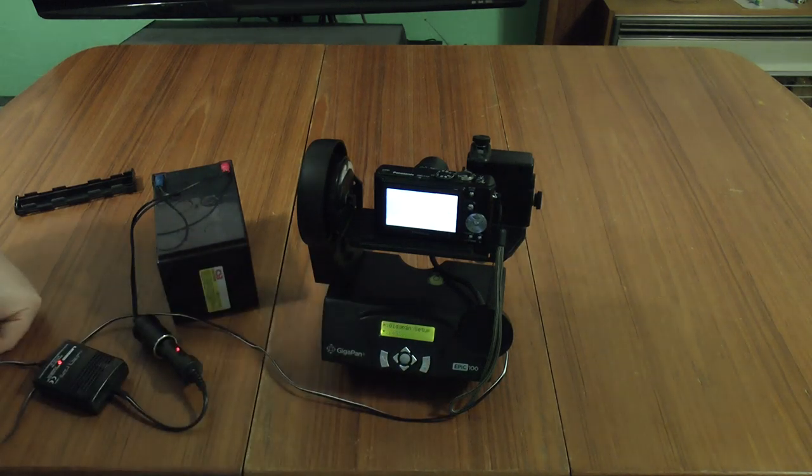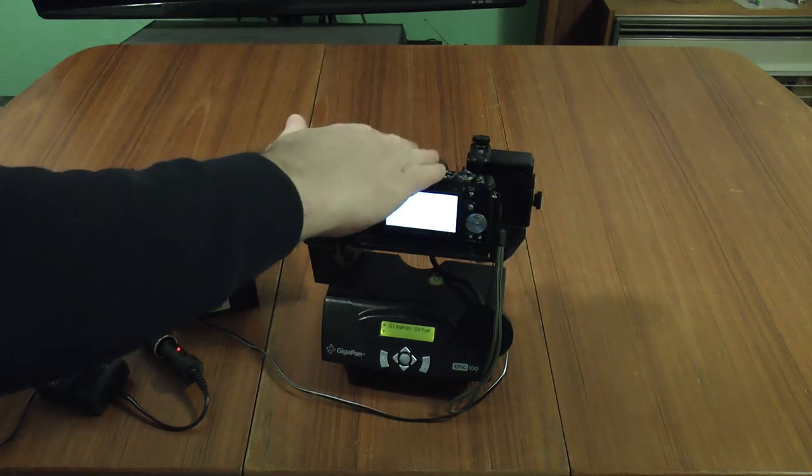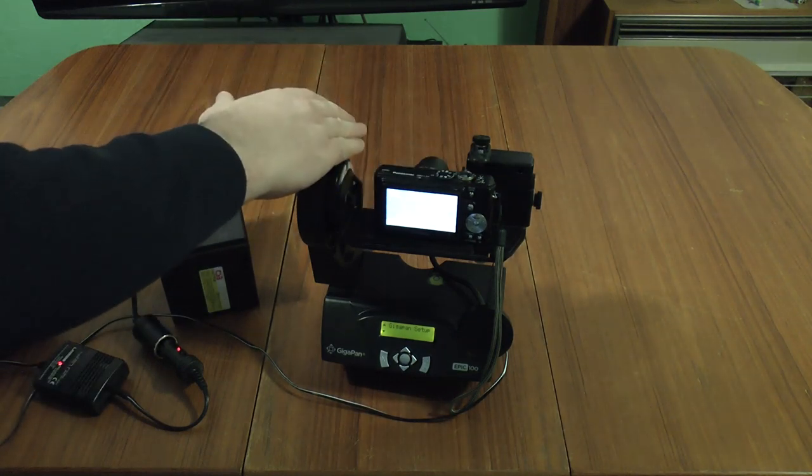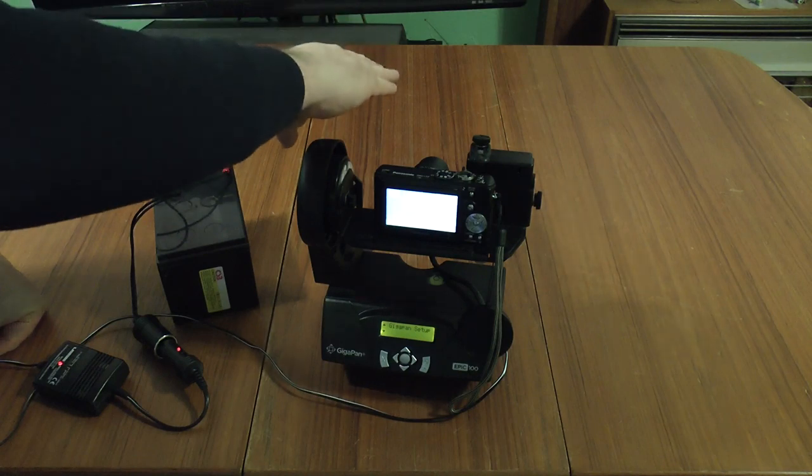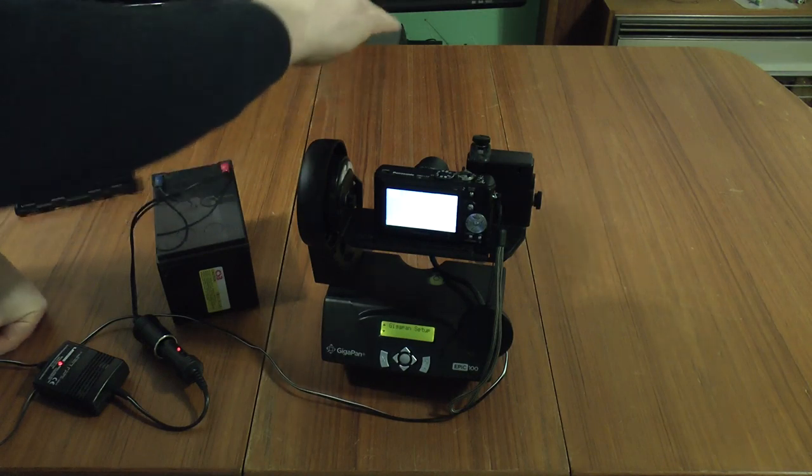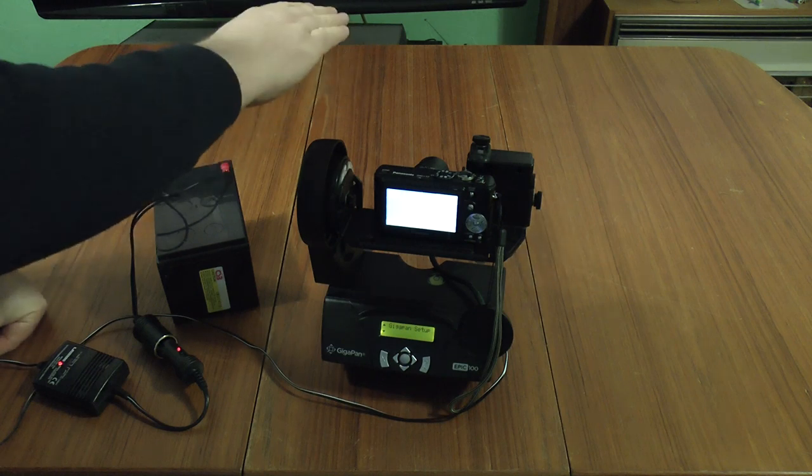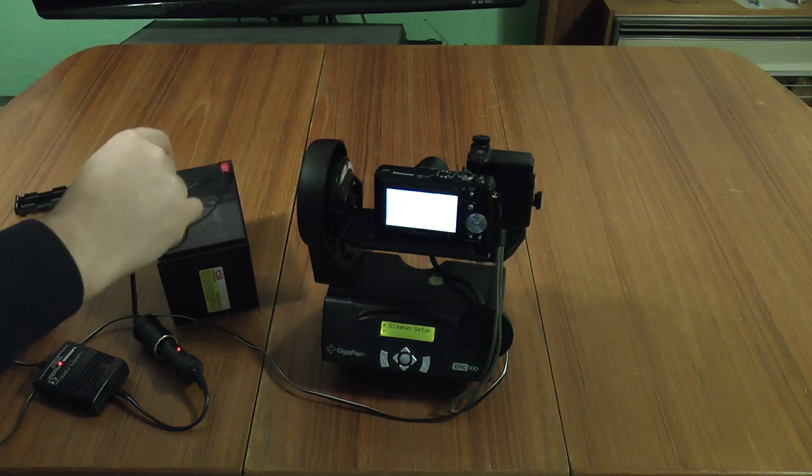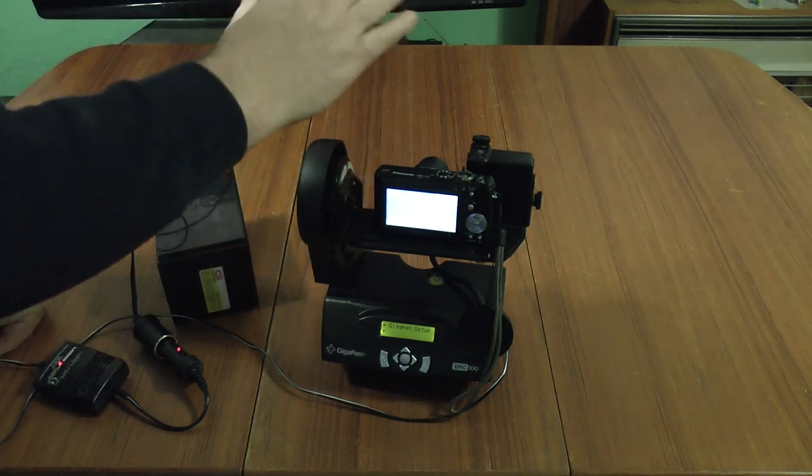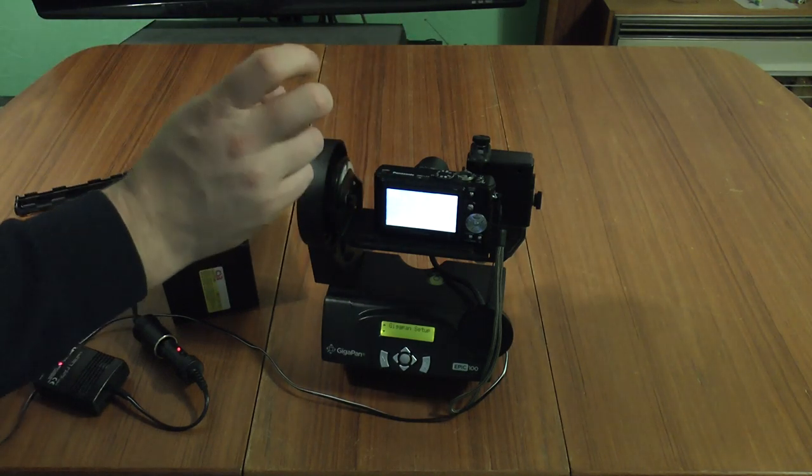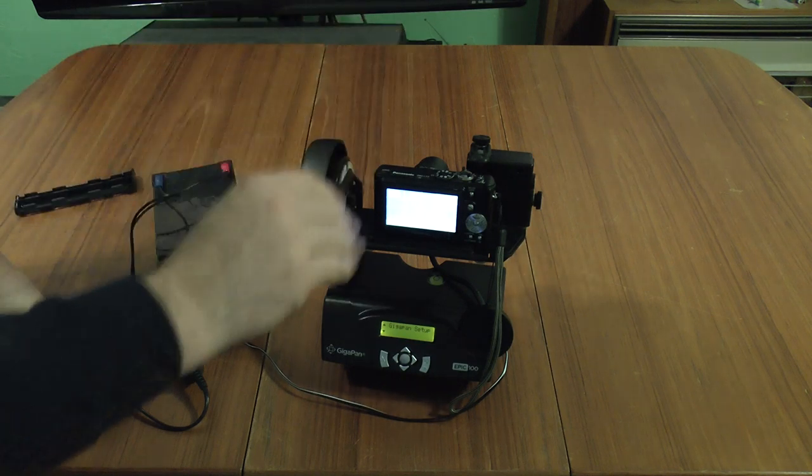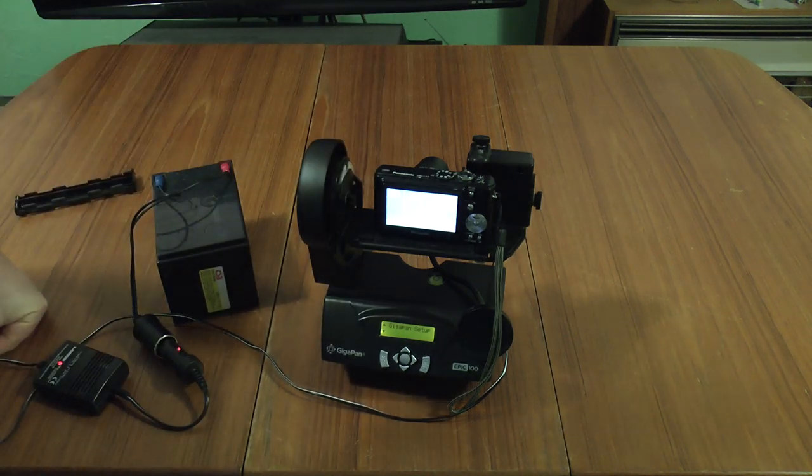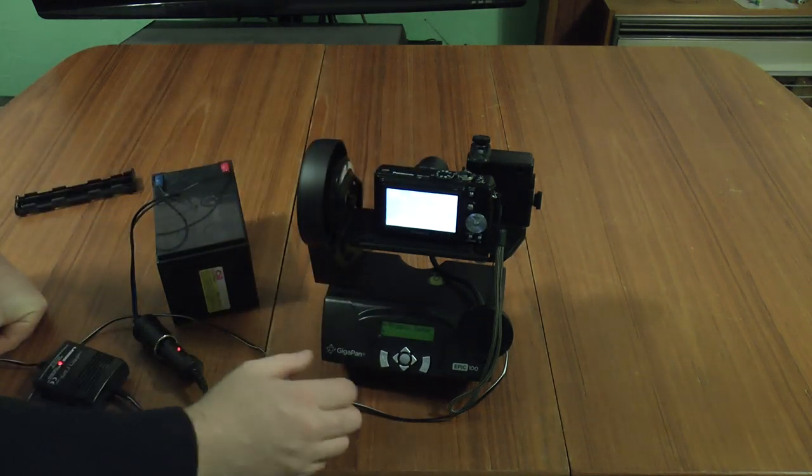So it knows now how much the camera can see with a particular field of view. So it knows it can take a shot there, move down less than 11.4 degrees because it's got some overlap, take another shot, move down, take another shot, and so on and so forth. If that was wrong, it wouldn't know. So it would either take way too many shots or it wouldn't take enough shots and you'd have gaps in between the shots. So that's it set there. That's the basic setting for the camera.